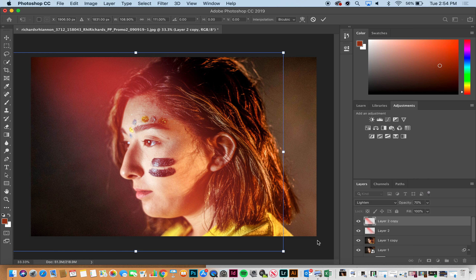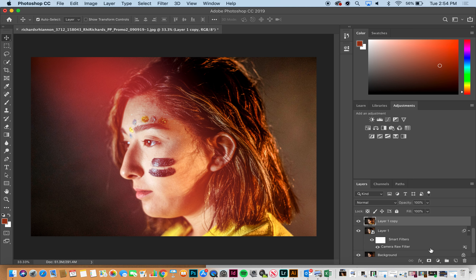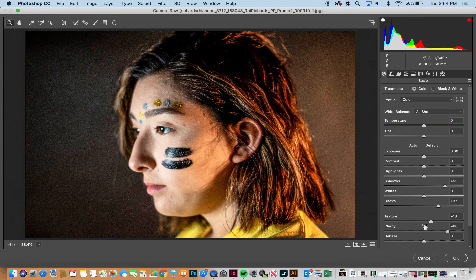Now if I wanted to duplicate that, it's super easy — Command J and then Command T — and you can just move the ray of light over here. You're actually moving this duplicate, not the original, and you can shrink it down or make it bigger. The reason I brought the clarity up so much is because I knew this ray of light was going to sit over the photo and you really needed that texture on the face.